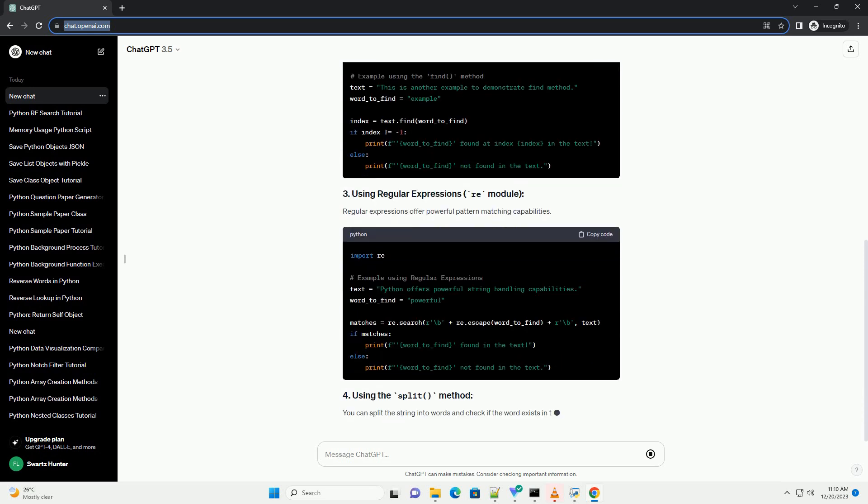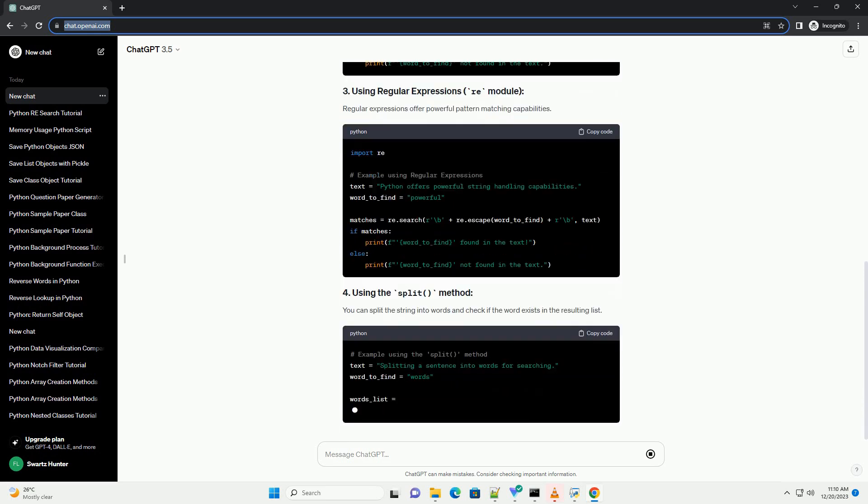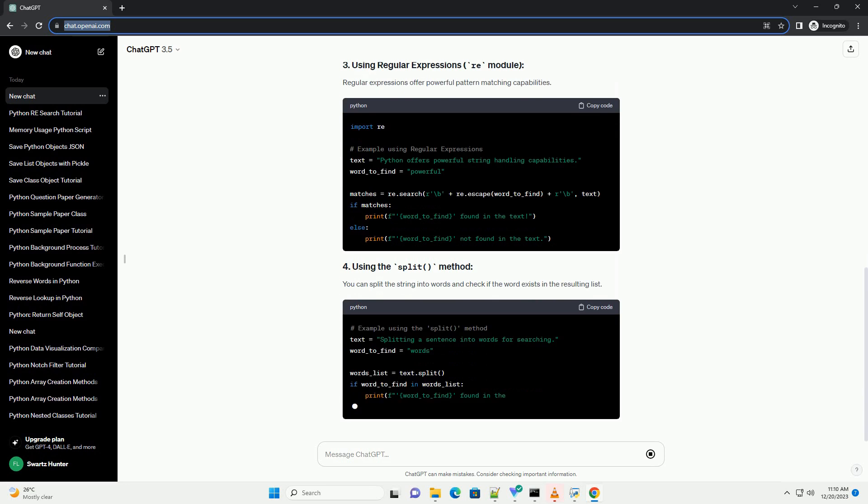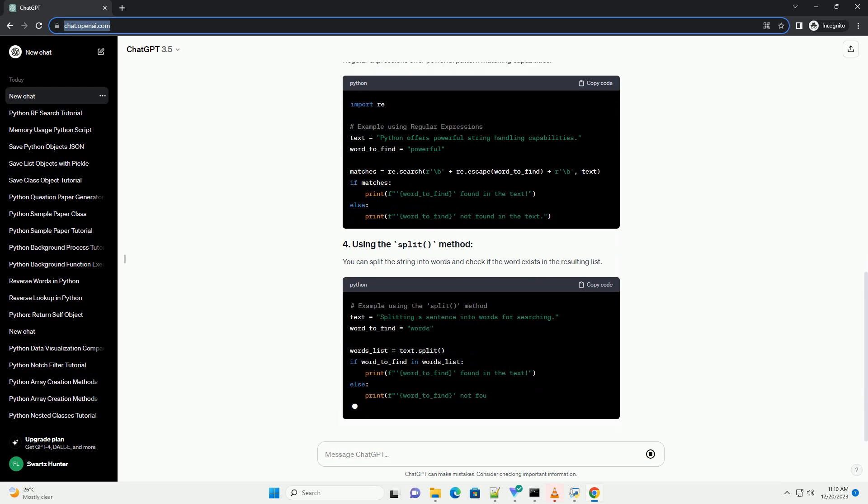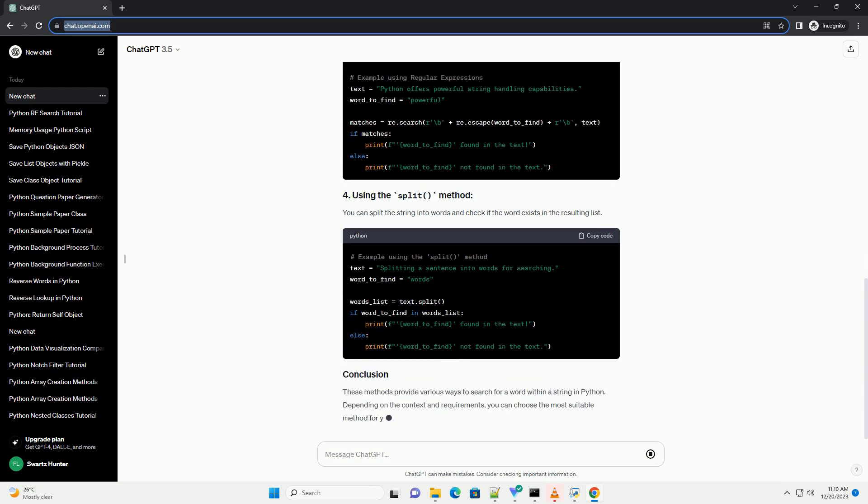The find method returns the lowest index of the substring if found in the string. If not found, it returns minus 1.